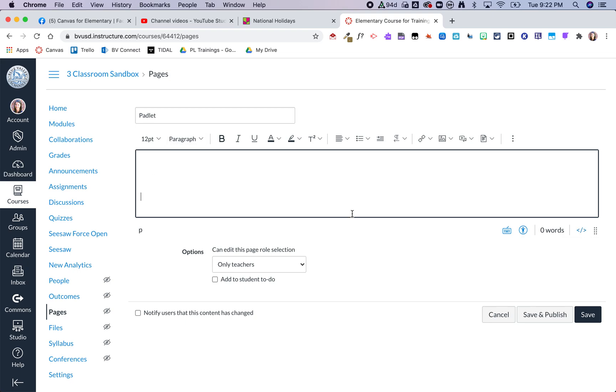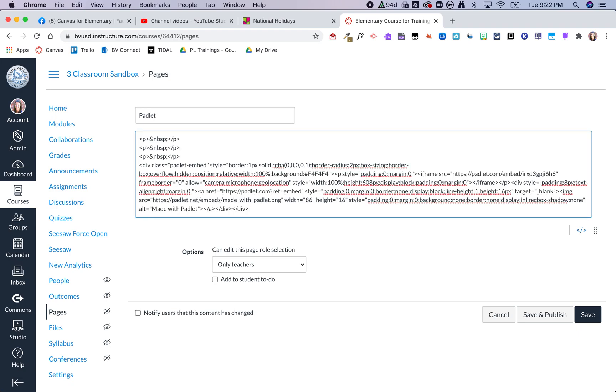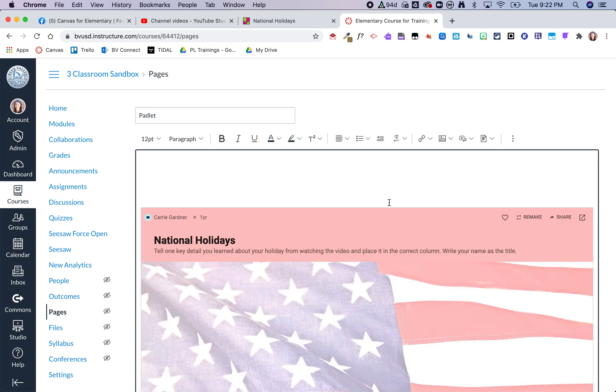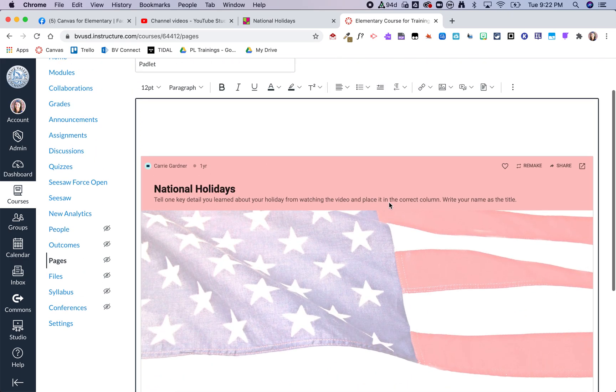Now I'm going to switch and then I'm going to paste that embed code right there. Now I can go back into the normal rich content editor and you can see I've got that Padlet embedded right there on that page.